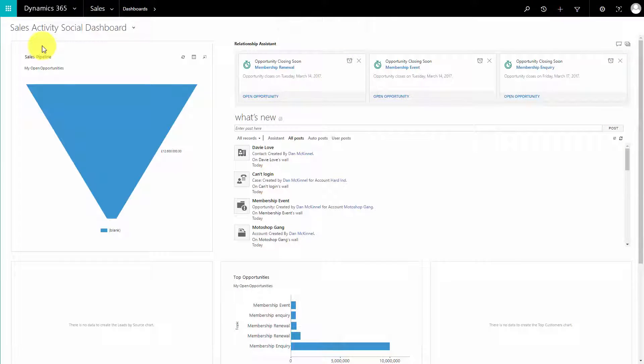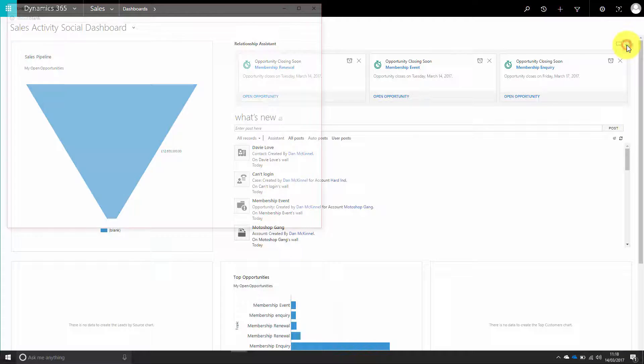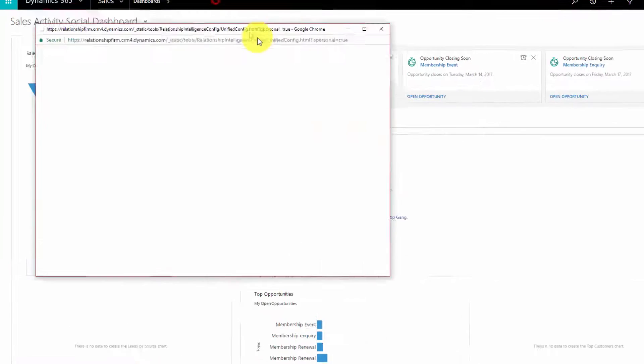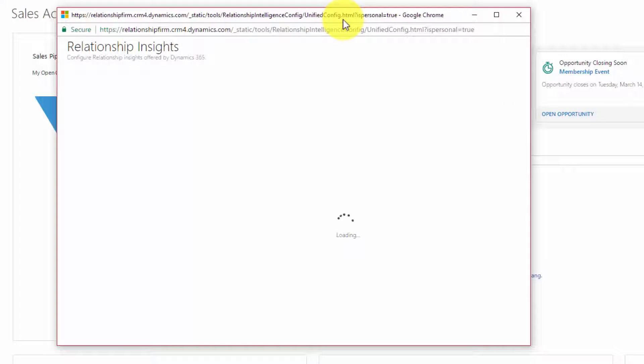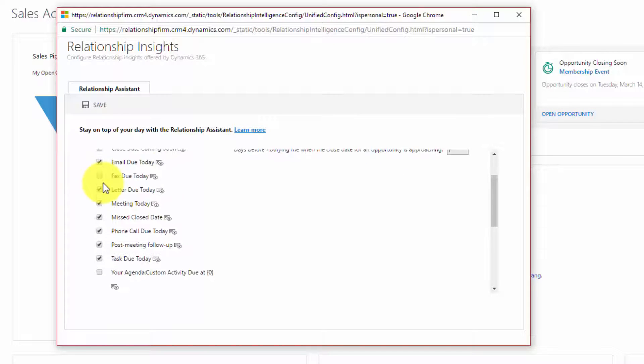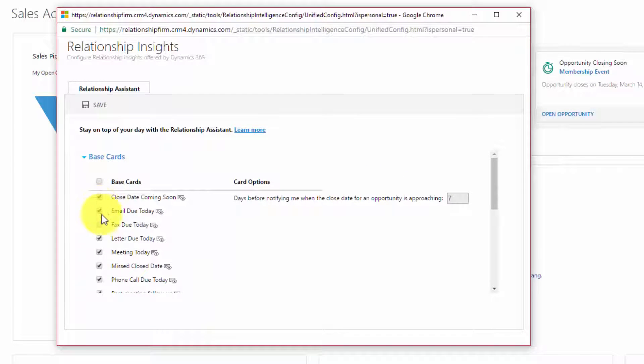Because we are administrators, we can actually look at what options are available. Just to show you some of them, we will look at this in a little while when we are setting up our cards.